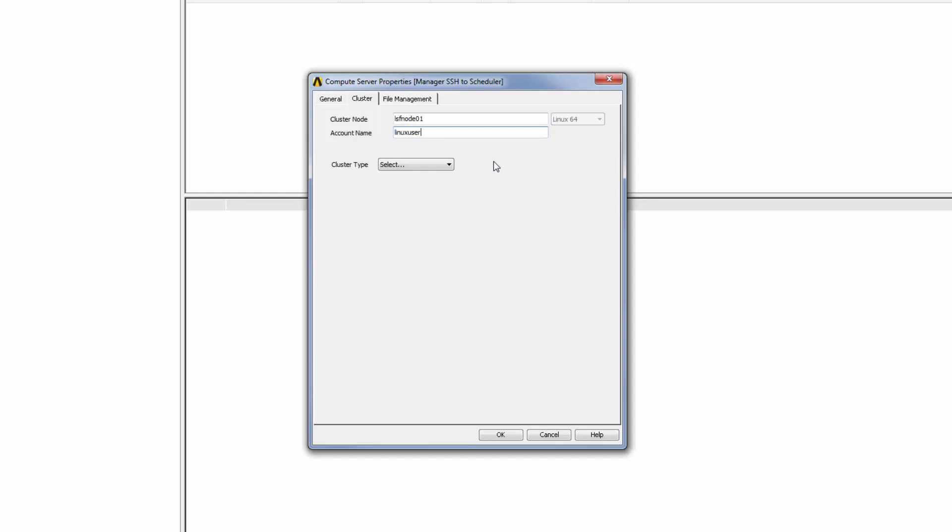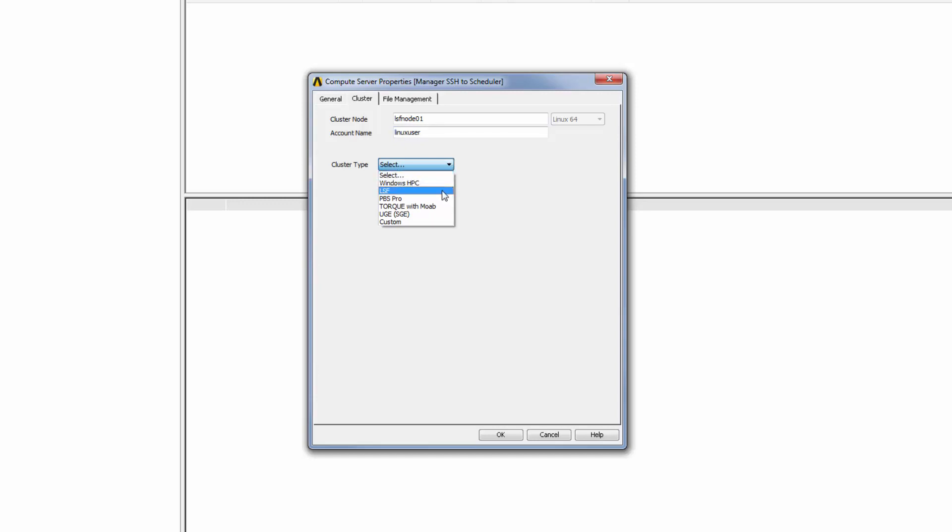To specify the type of job scheduling system that will be used, I'll click the Cluster Type dropbox and select an option. Depending on the cluster type selected, additional settings may be revealed.